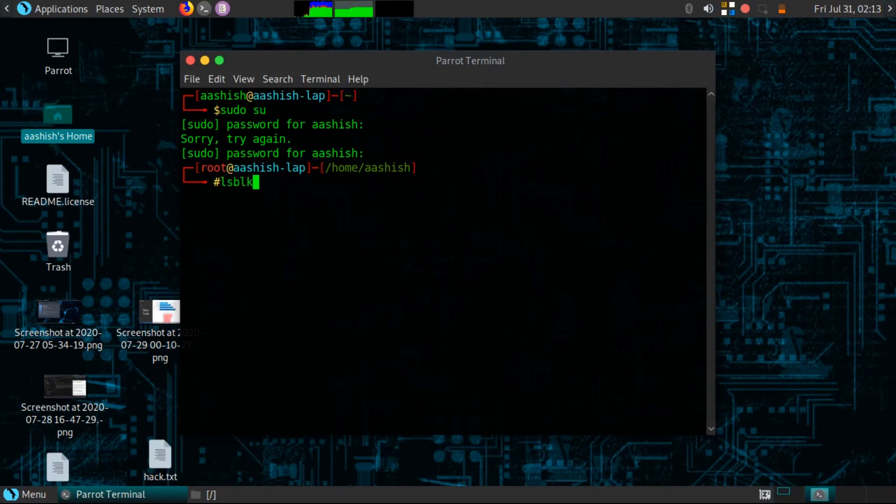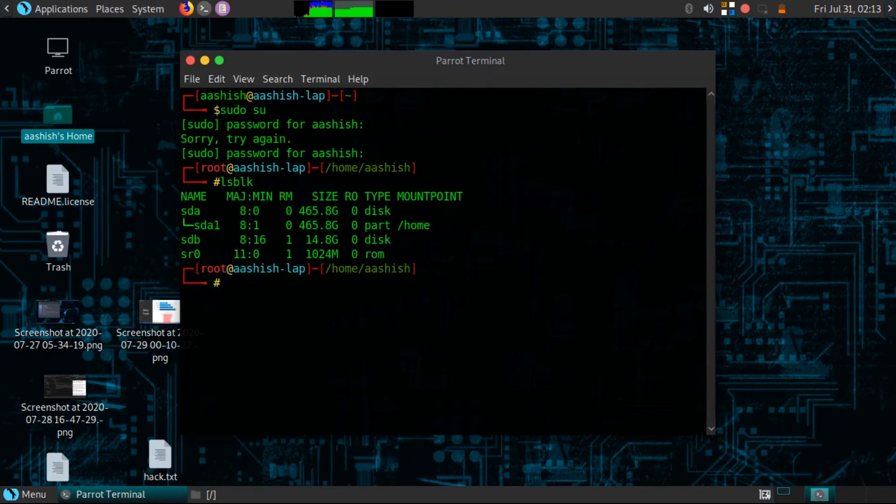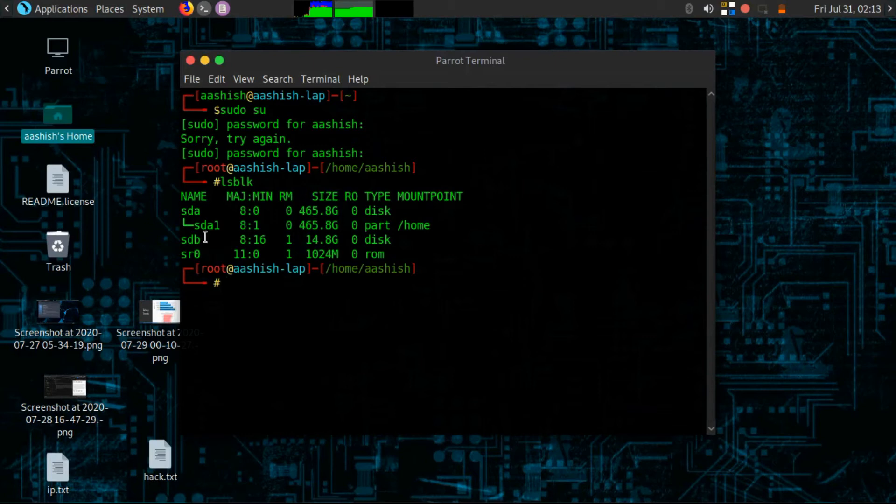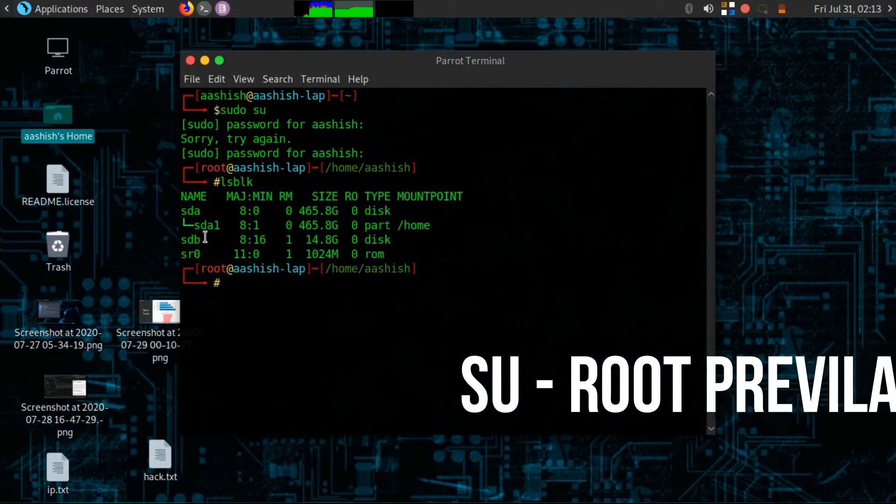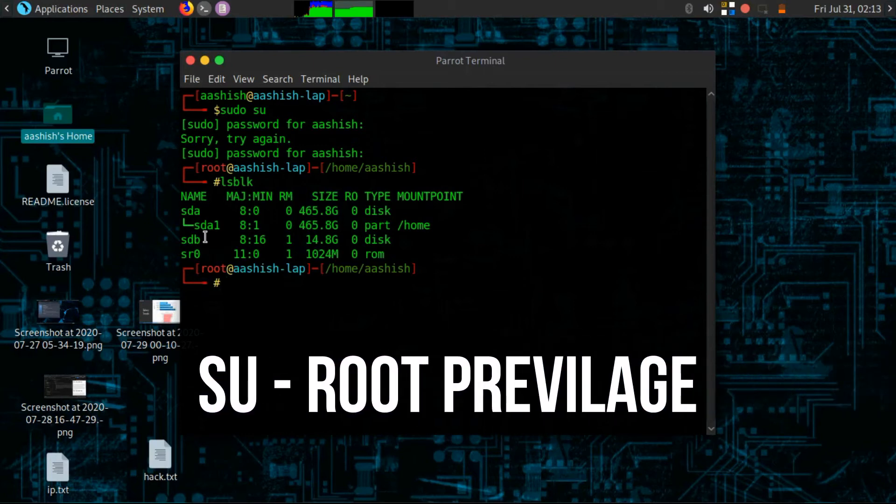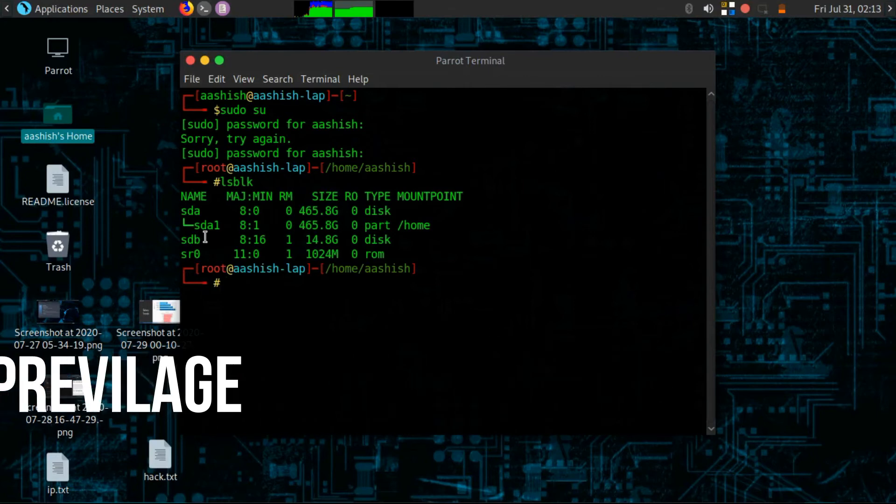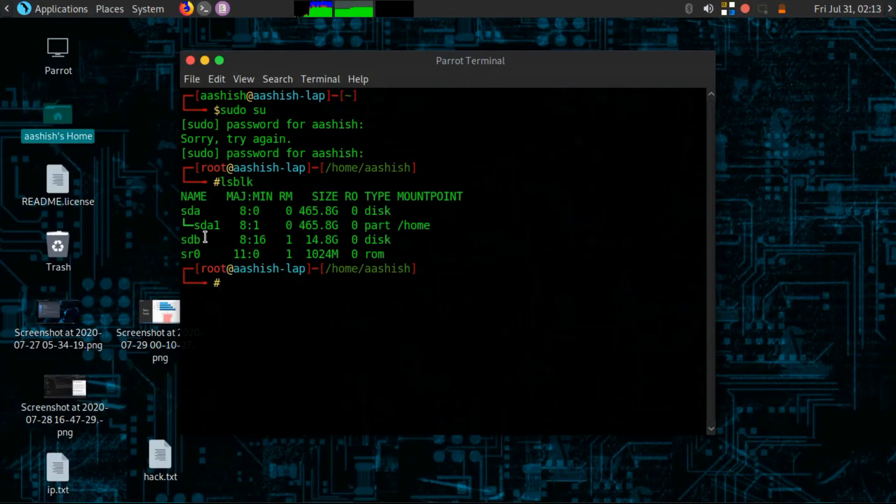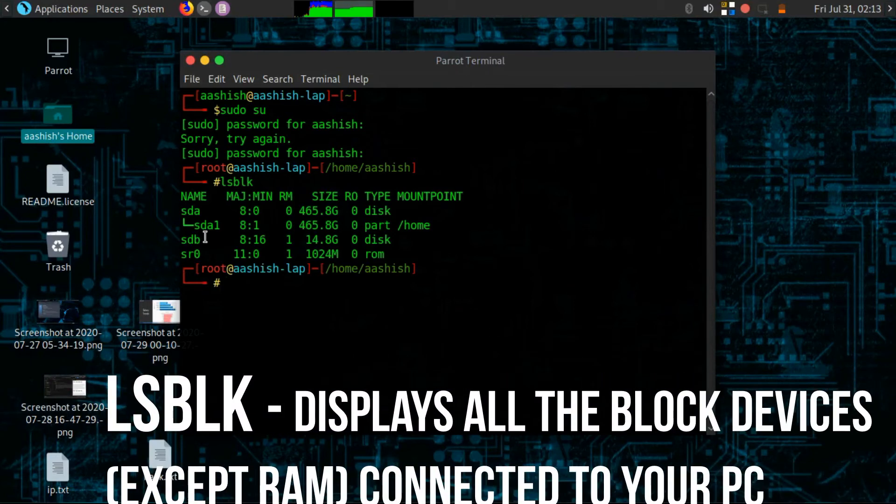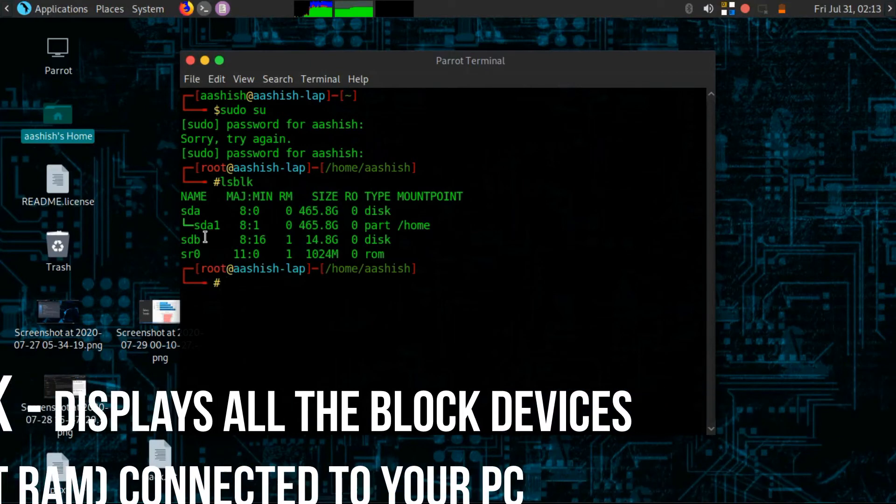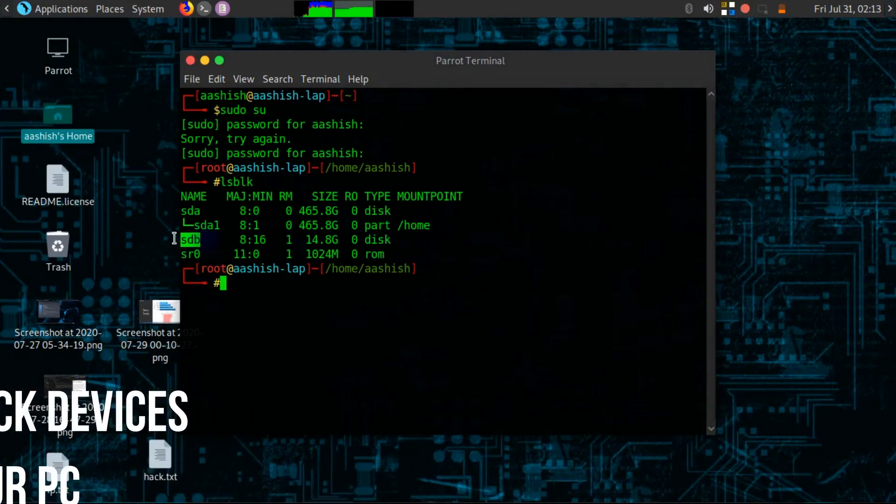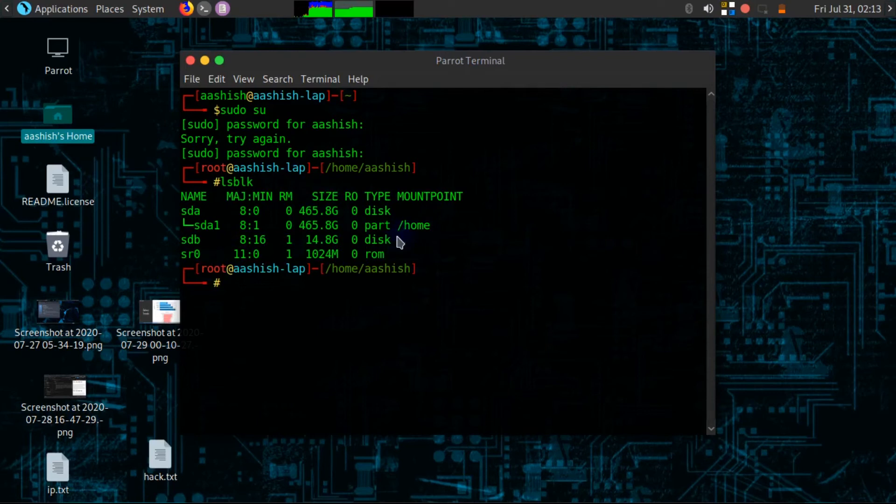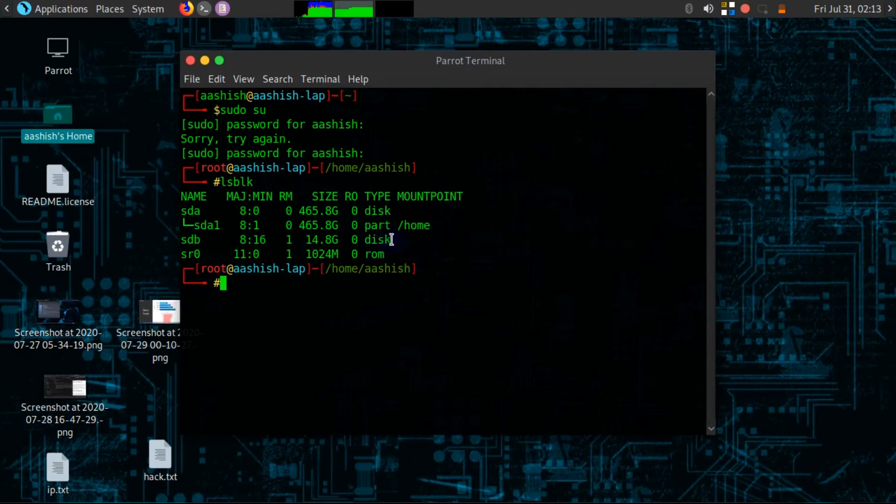In case if you are wondering what this su and lsblk command is, then su gives you root privilege so you need not to enter sudo every time you run a command. And lsblk command prints out all block devices except ramdisk in a tree-like format. But here it is showing me my 16GB pen drive, that means my pen drive is properly inserted.